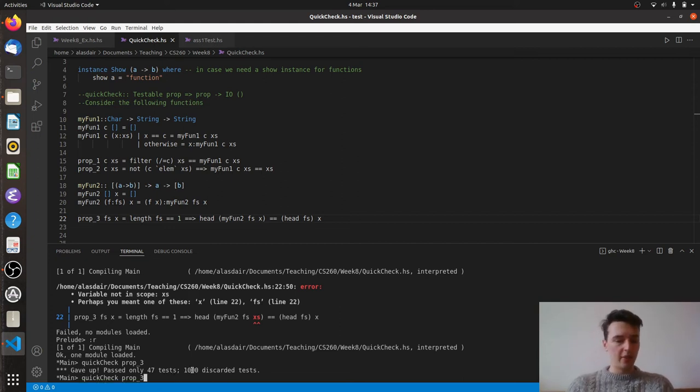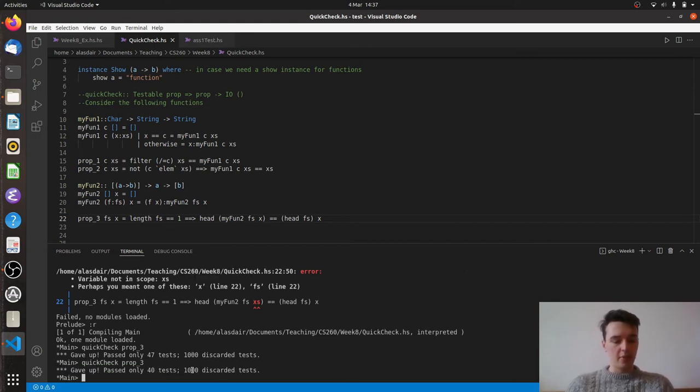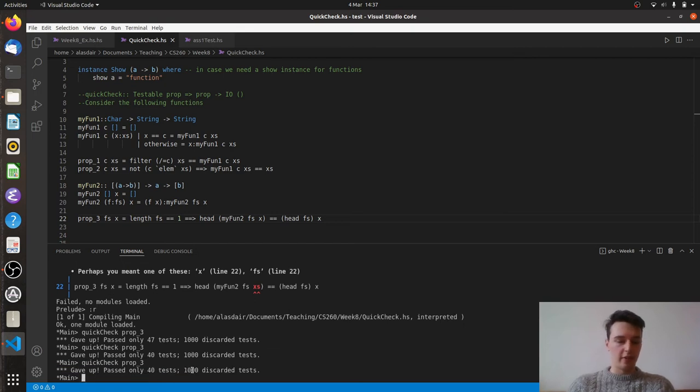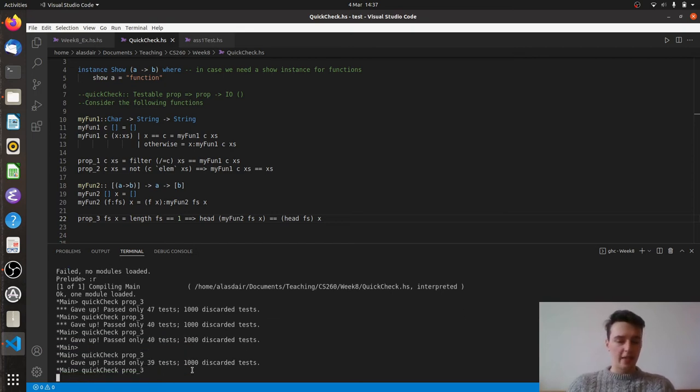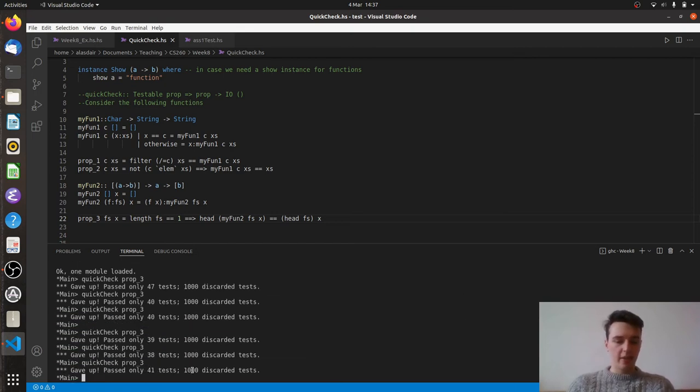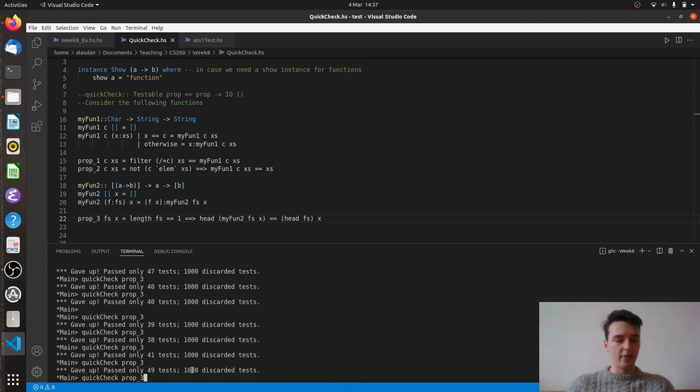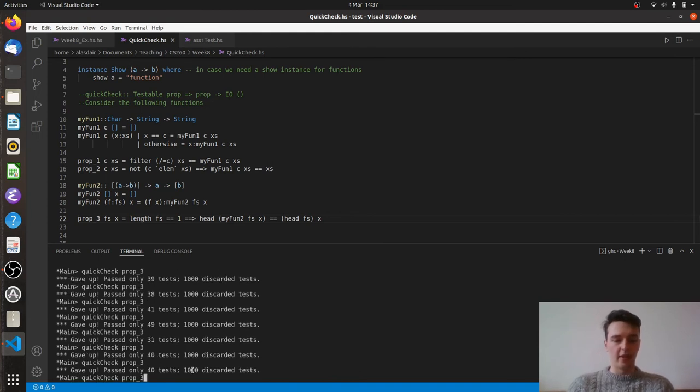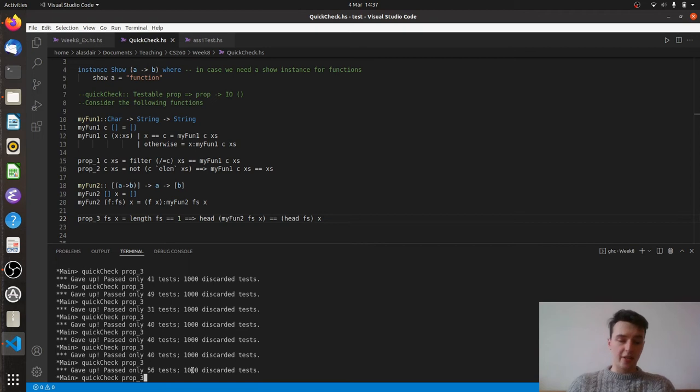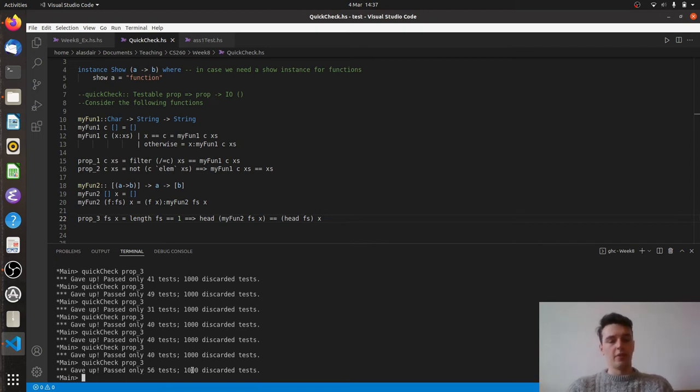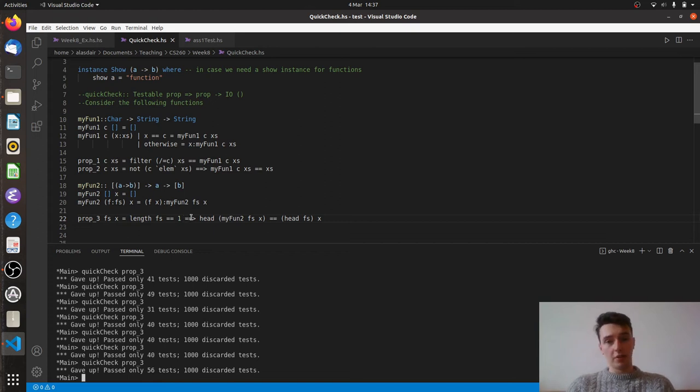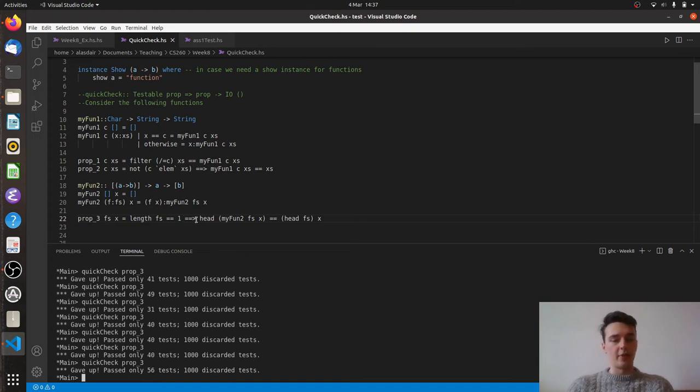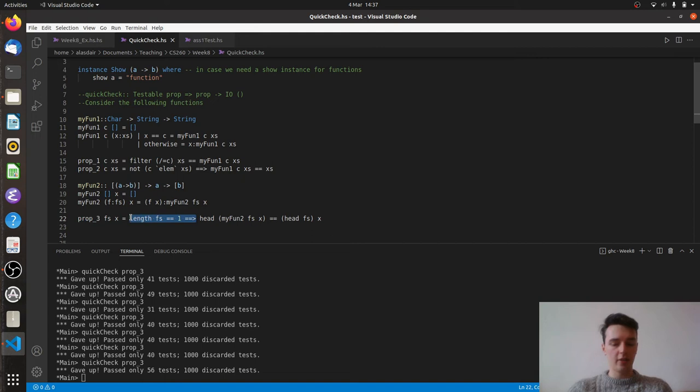And if we keep running this, we'll see that we can get somewhere around 40 to 50 tests passed, but we never really get to a point where we're passing all of these tests because too many of the ones that are generated are just thrown away. And as such, this is not a good test for this function. It's not an entirely insensible thing, but this precondition is too much.